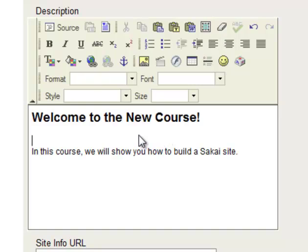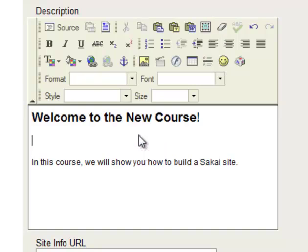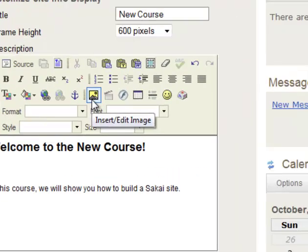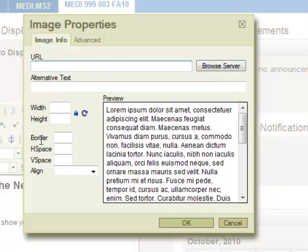And also I'd like to put an image in here as well, so I'm going to make a space for that. And then go to this button here that says Insert Edit Image and click.